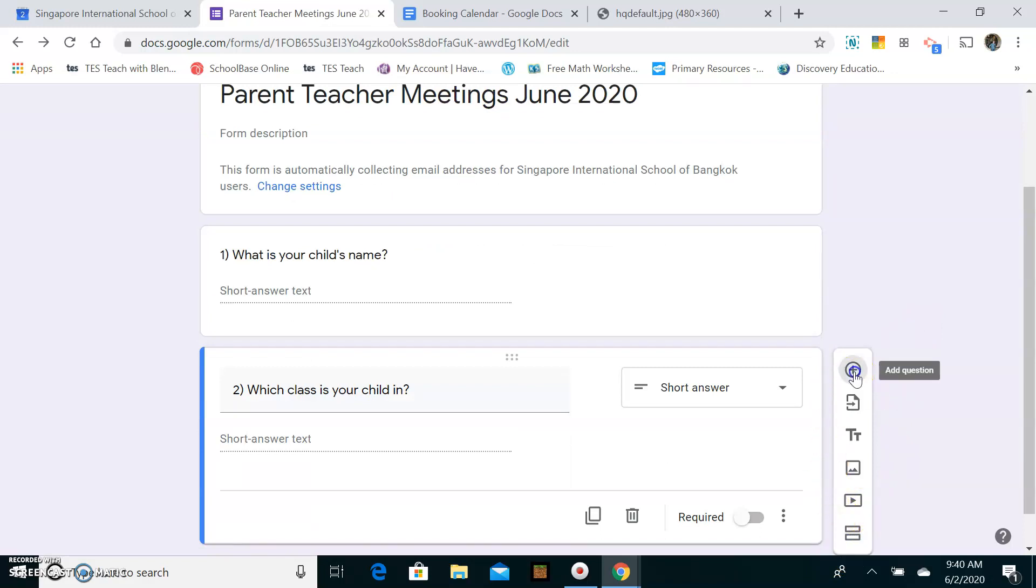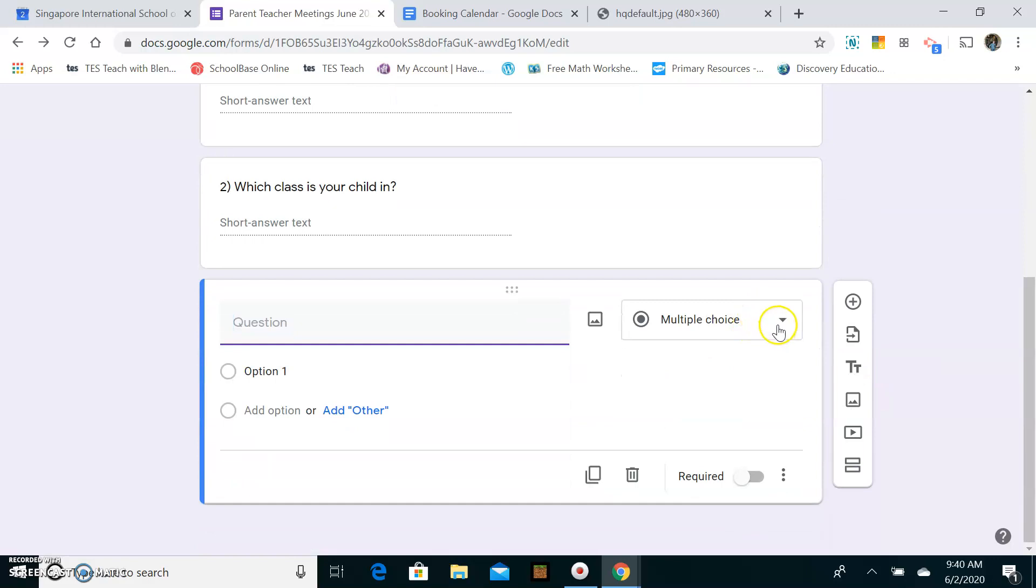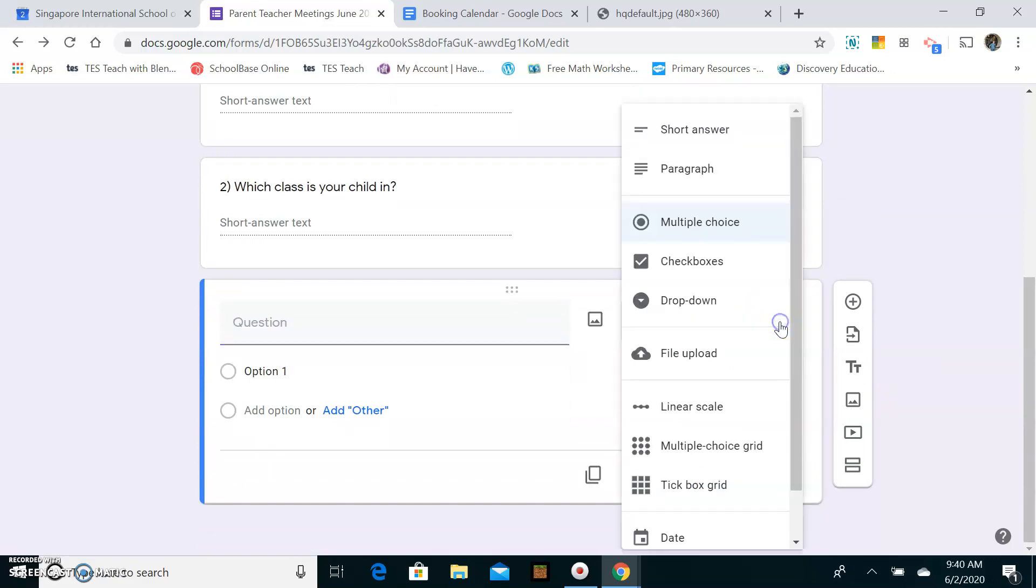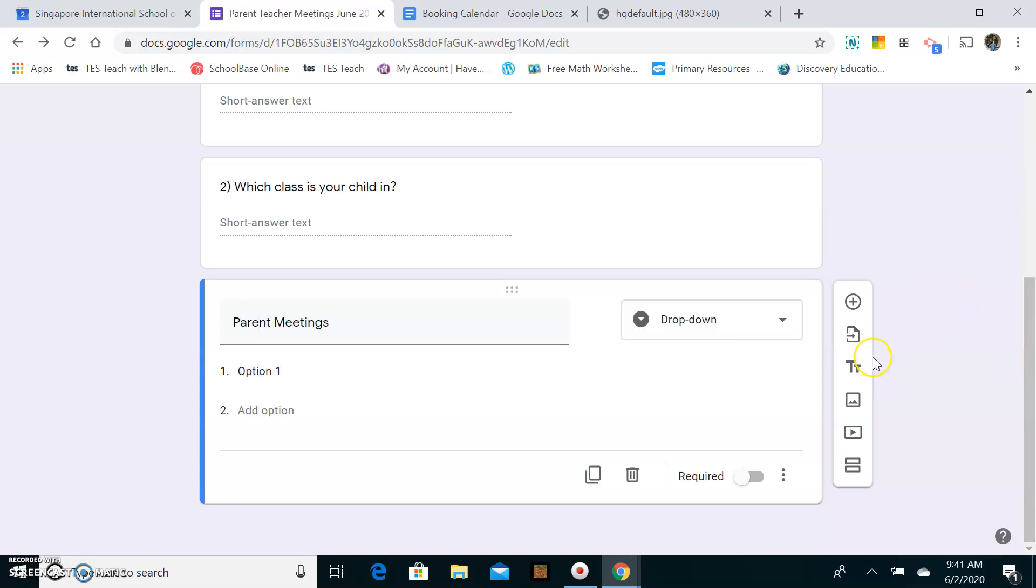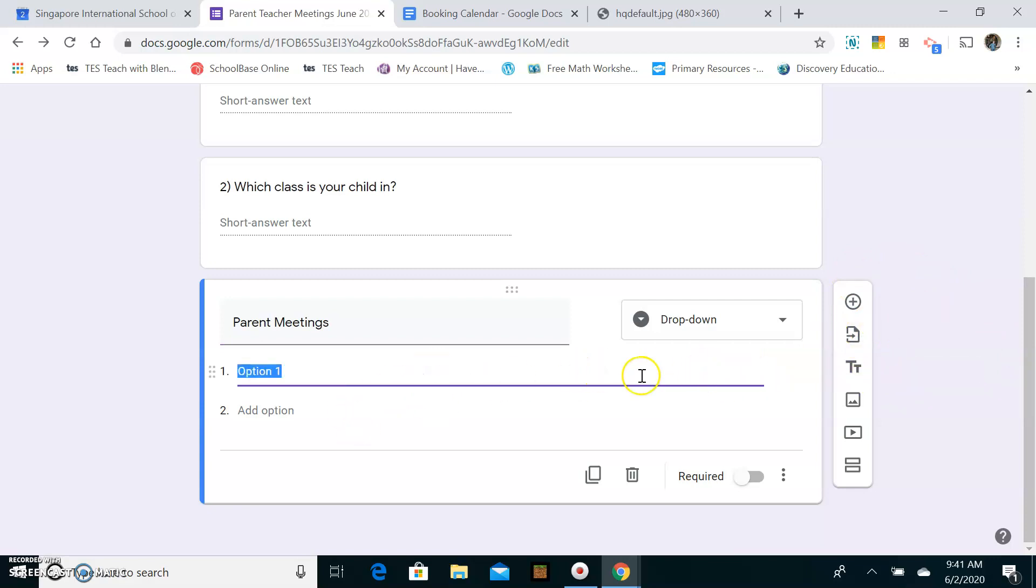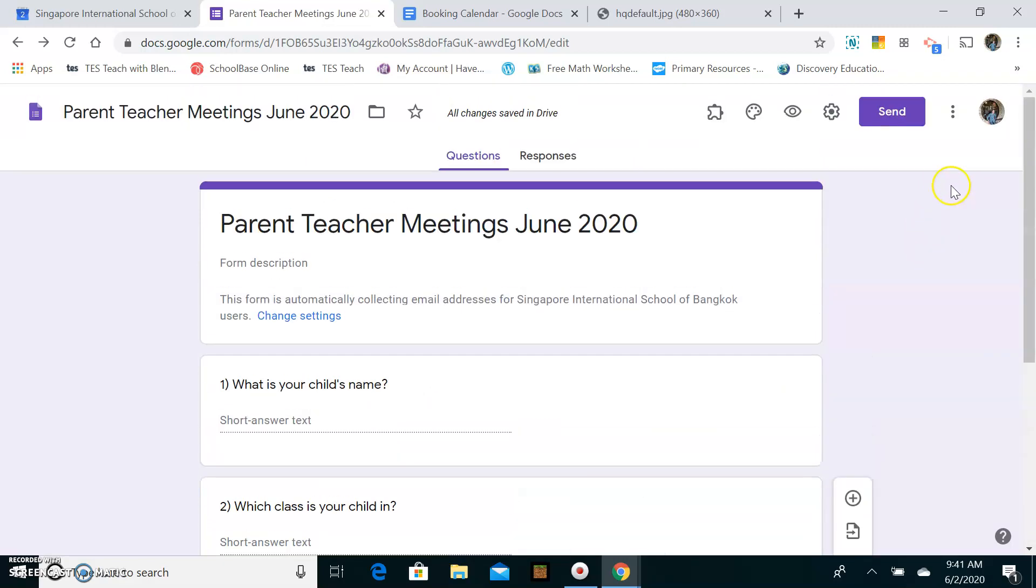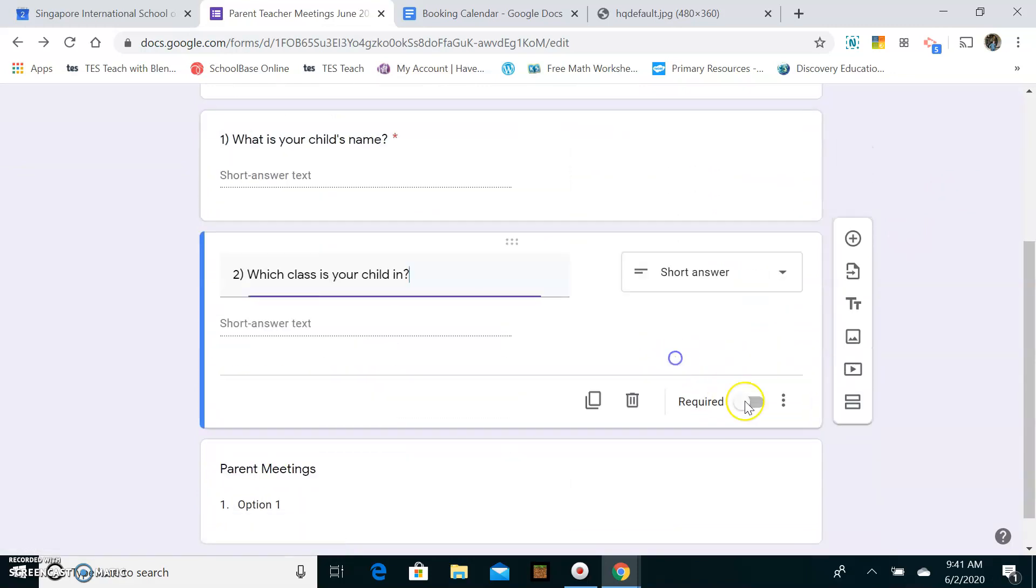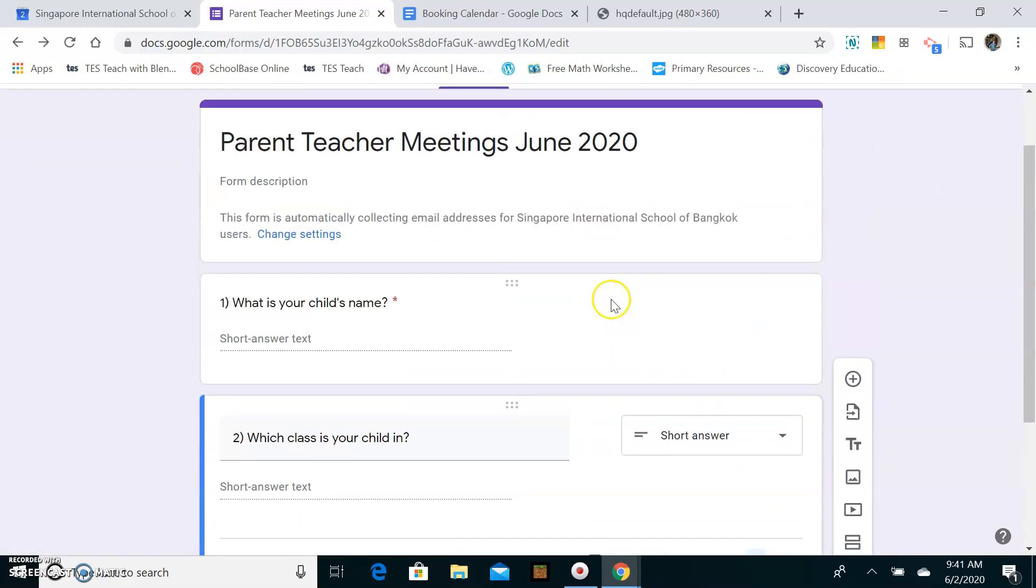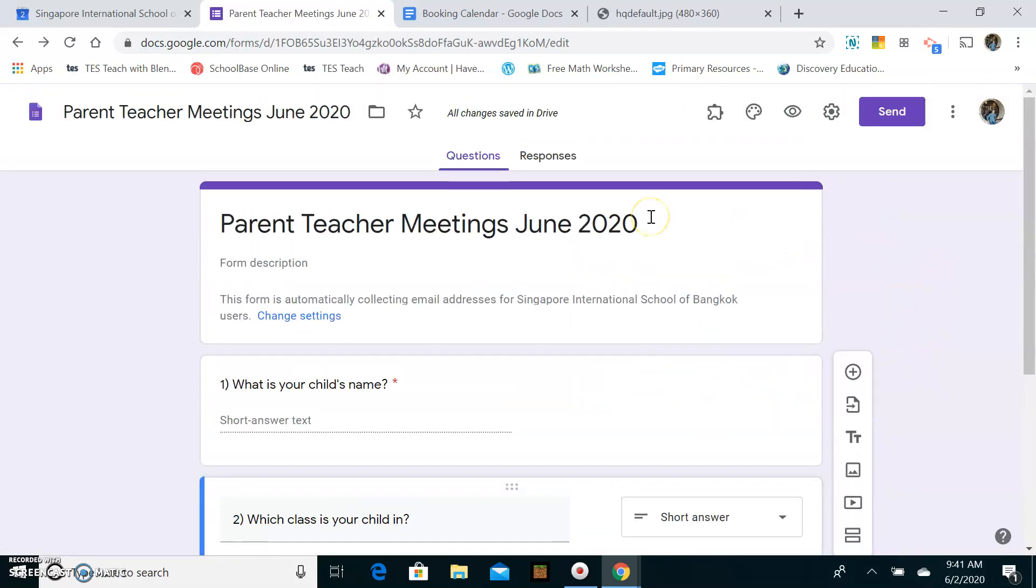Next, you need to create a drop down question. And this question here is where your linking with Google Calendar will take place. So I'm going to put in here, parent meetings. Now then, that's done and that's done. So what I'm going to do now, actually I need to get this as a required answer. These are always good to make sure you get required answers. Otherwise, the parent can just skip past it. So I need that as a requirement.